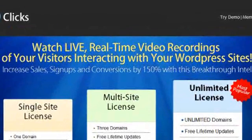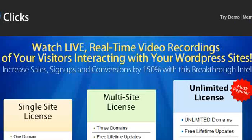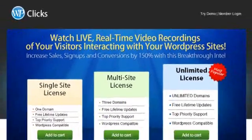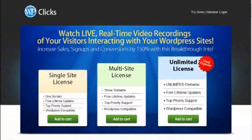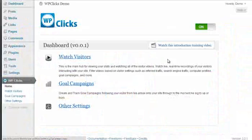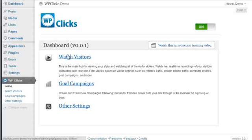You can actually watch what your visitors are doing on your website. Now, let me demonstrate exactly what I mean by this.